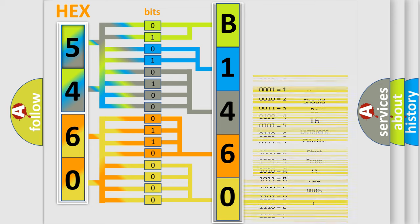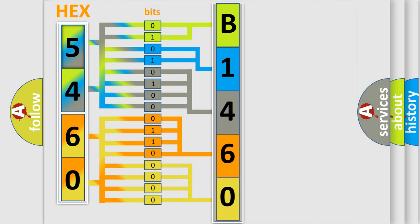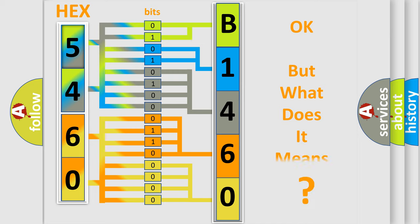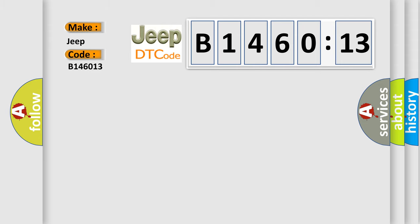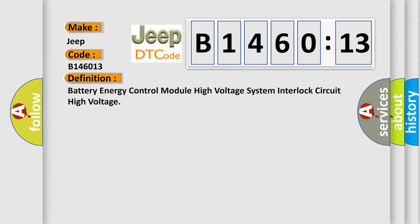We now know in what way the diagnostic tool translates the received information into a more comprehensible format. The number itself does not make sense to us if we cannot assign information about it to what it actually expresses. So, what does the diagnostic trouble code B146013 interpret specifically for Jeep car manufacturers?